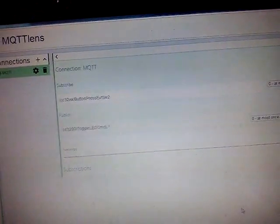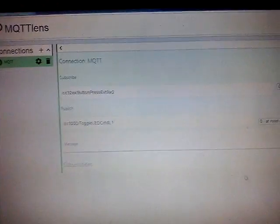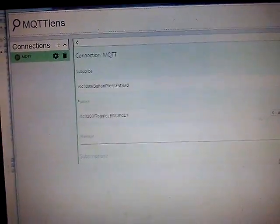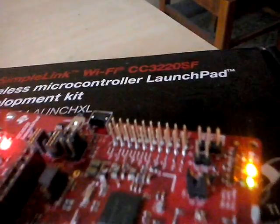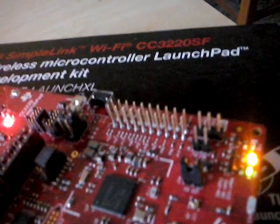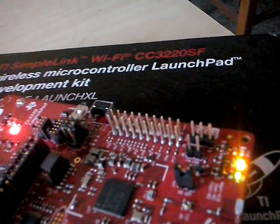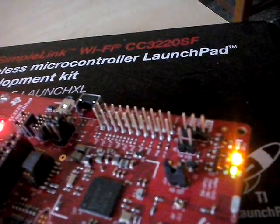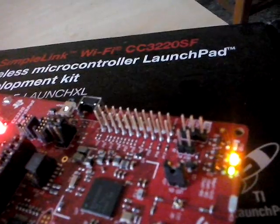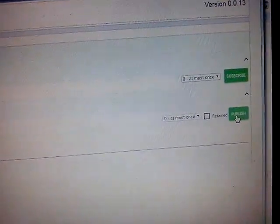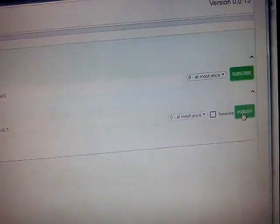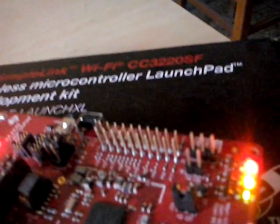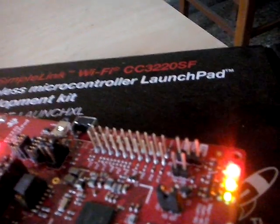We are going to publish the message. If I publish the message, you can see over here, the red LED is off right now. Third LED to the top corner. When I press the publish, this topic will get published. And now, you can see the red LED is lit up.